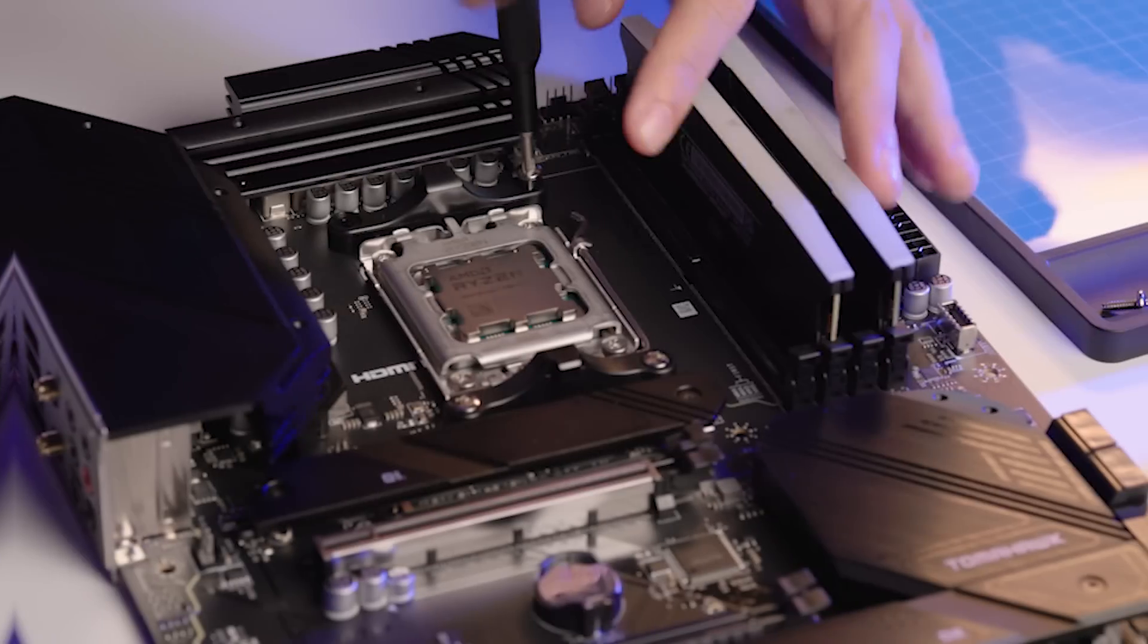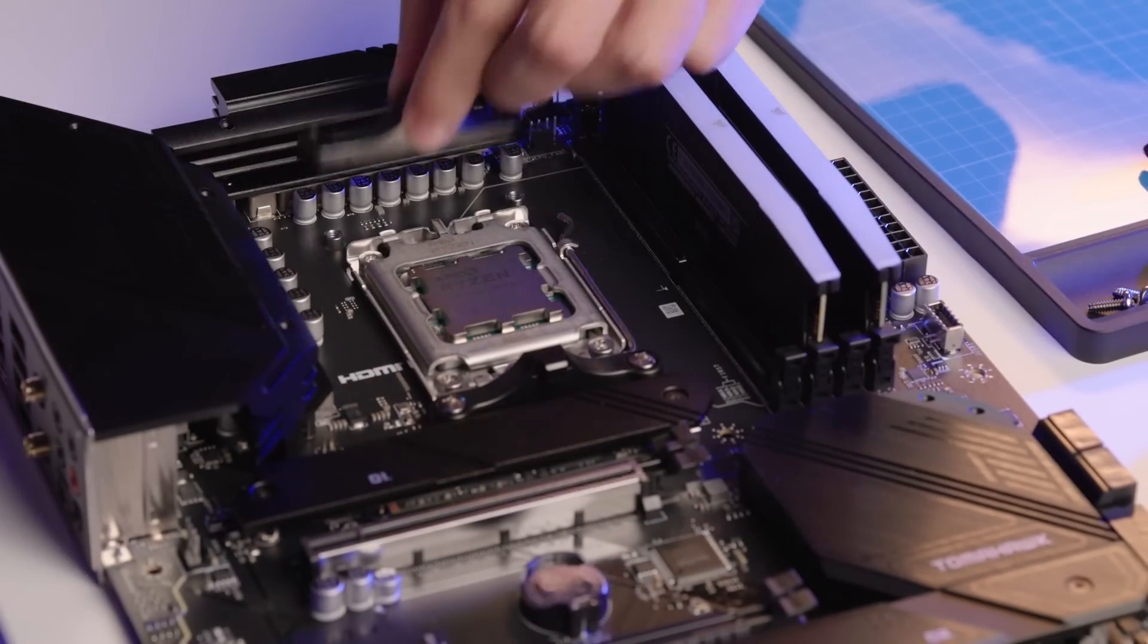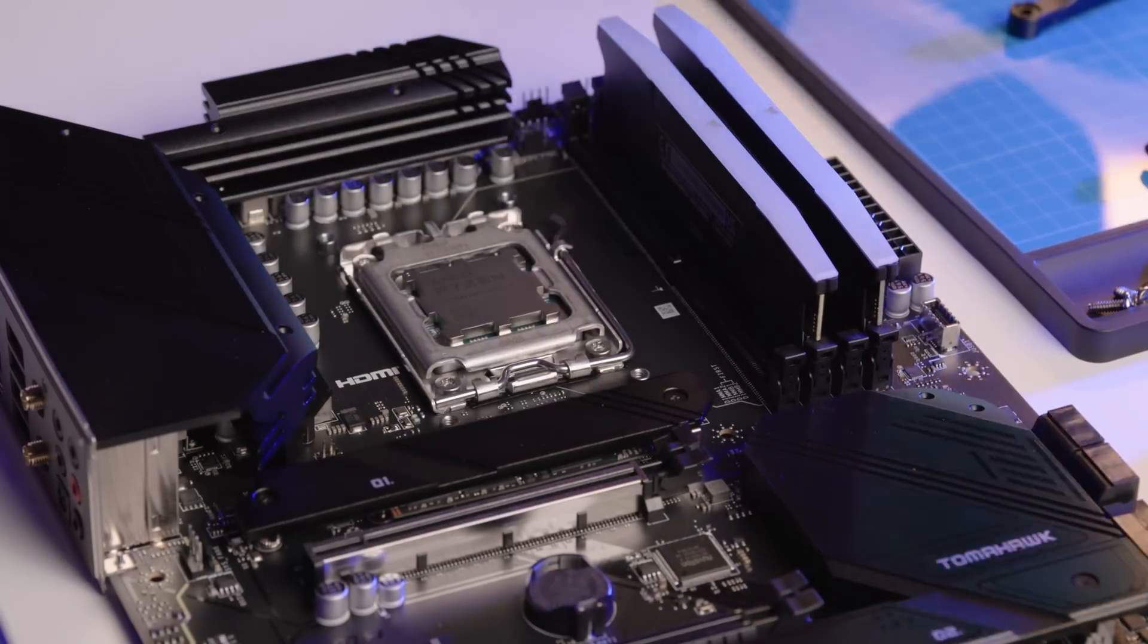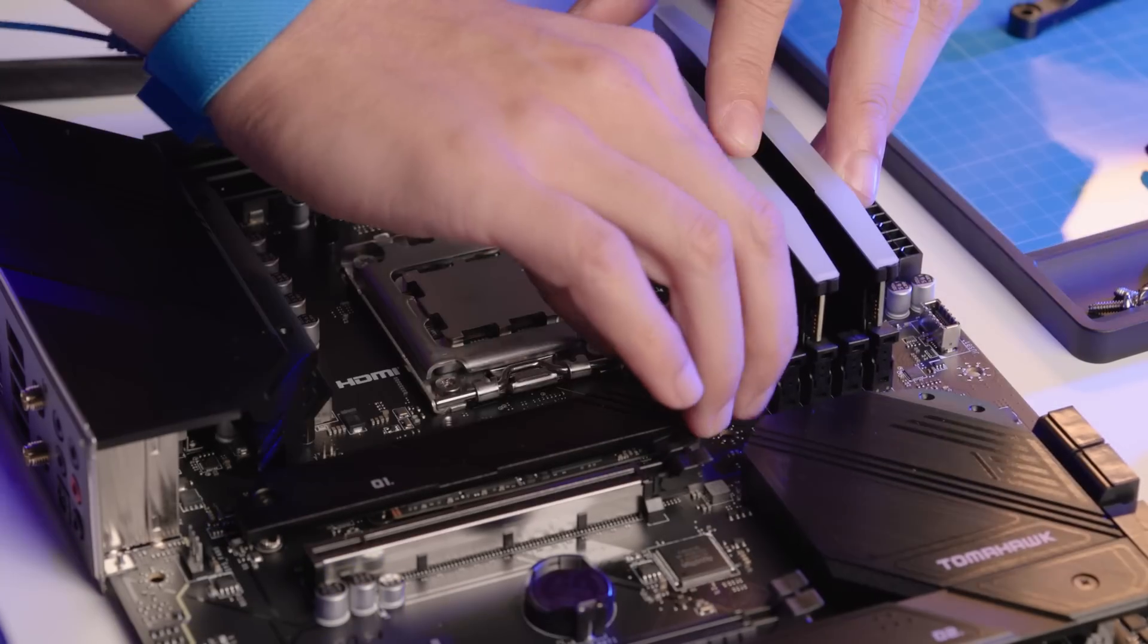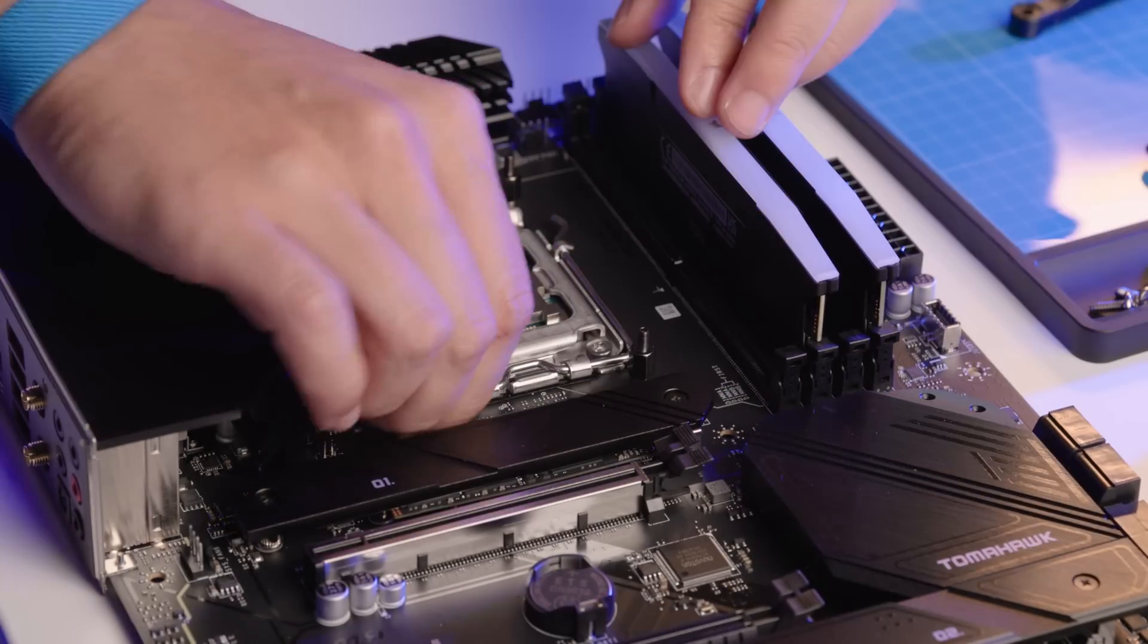Some CPU cooling solutions have a special backplate, bracket, or standoffs that need to be installed on the motherboard before installing the motherboard in the case. For this one, we need to remove the existing mounting brackets and install our cooler's specific standoffs.